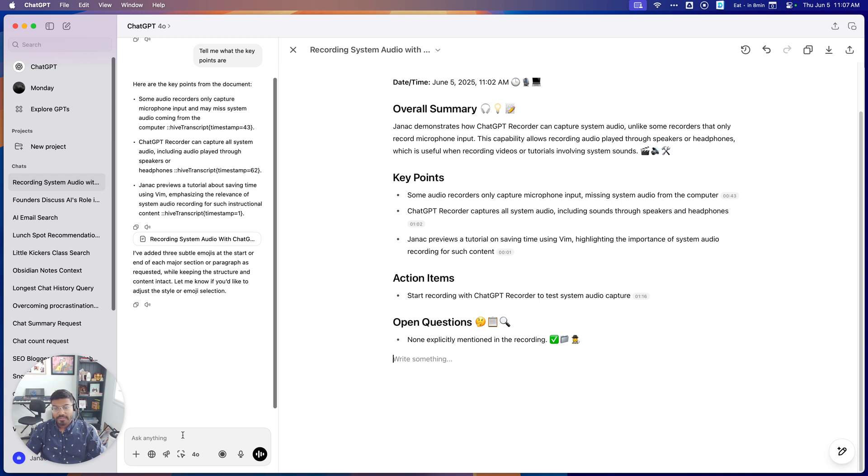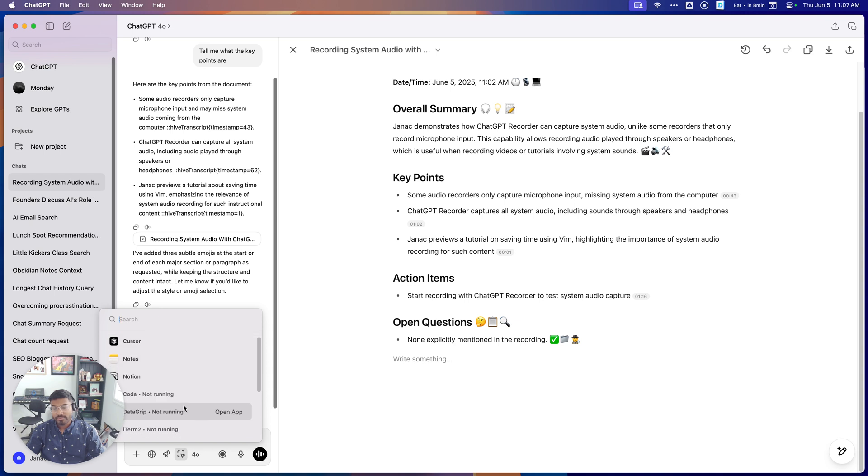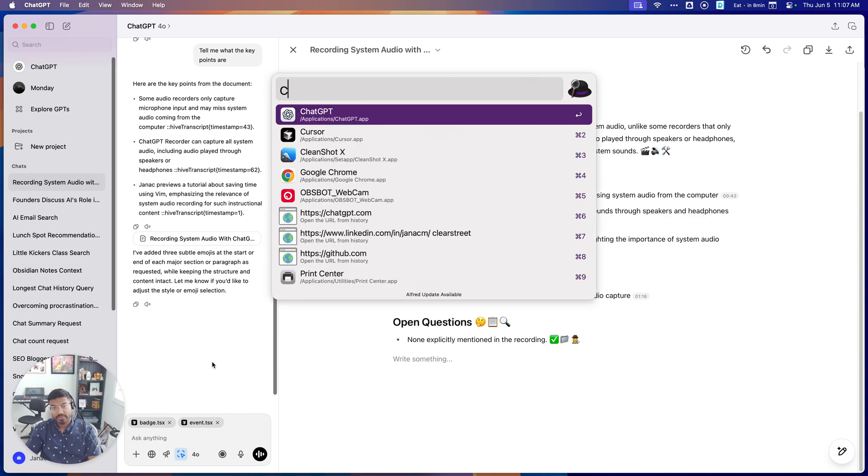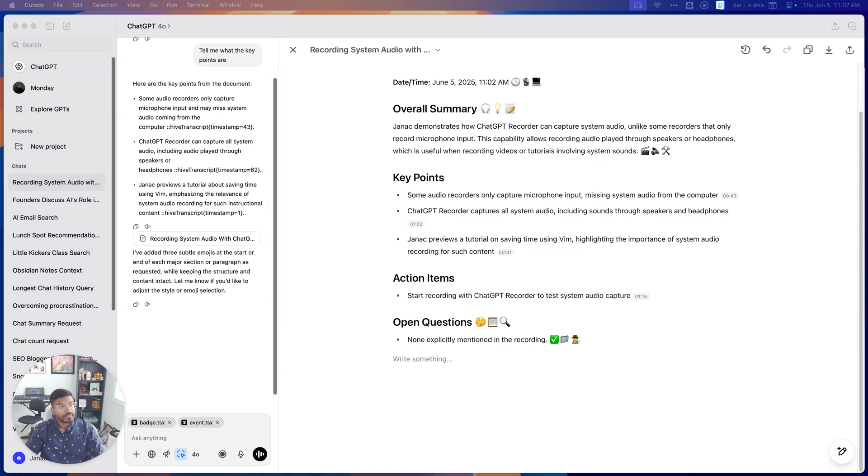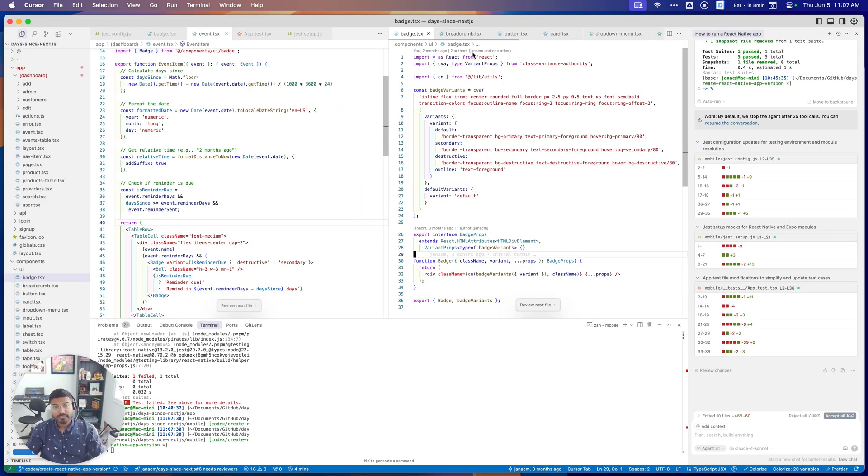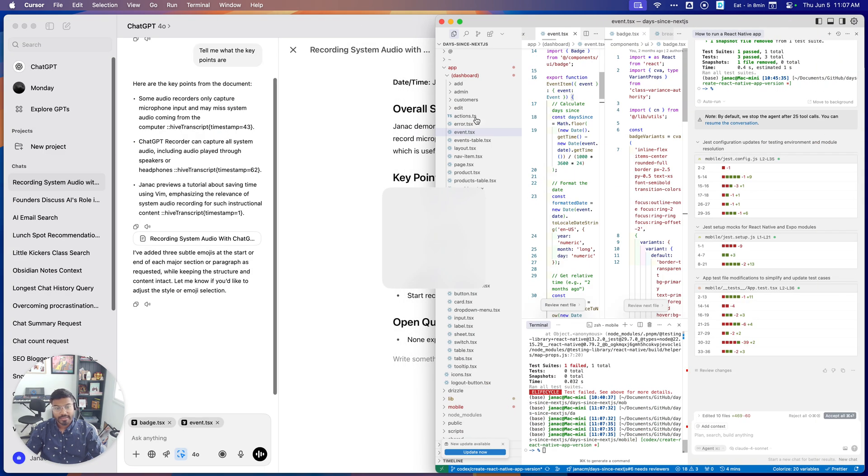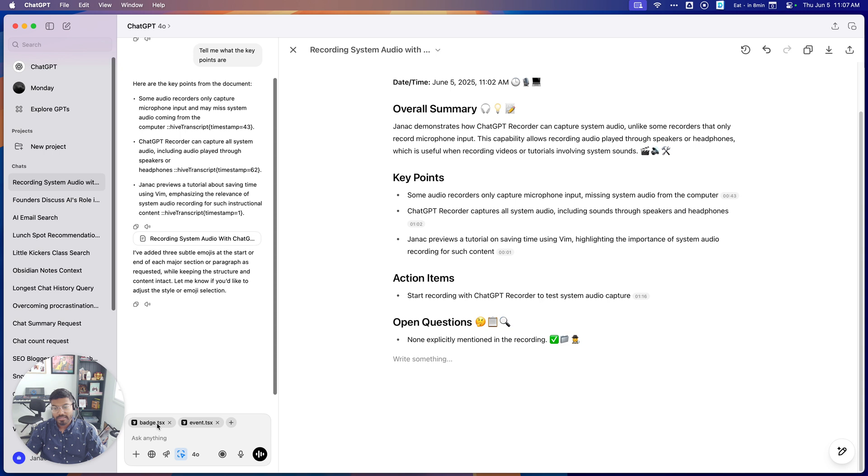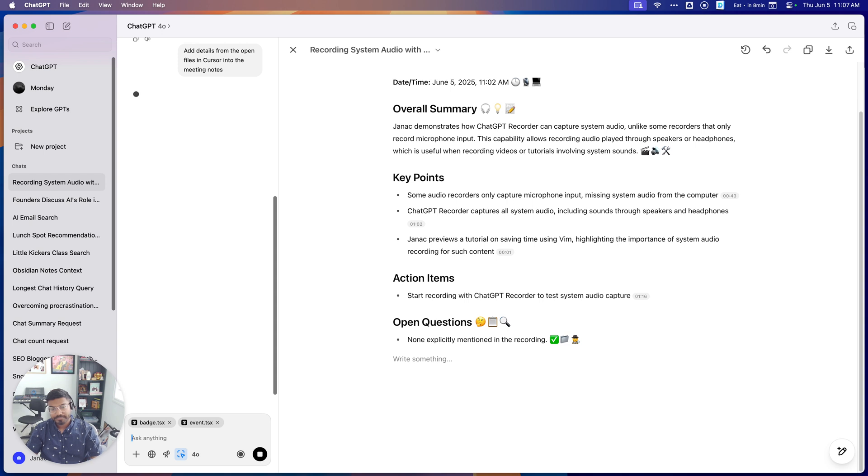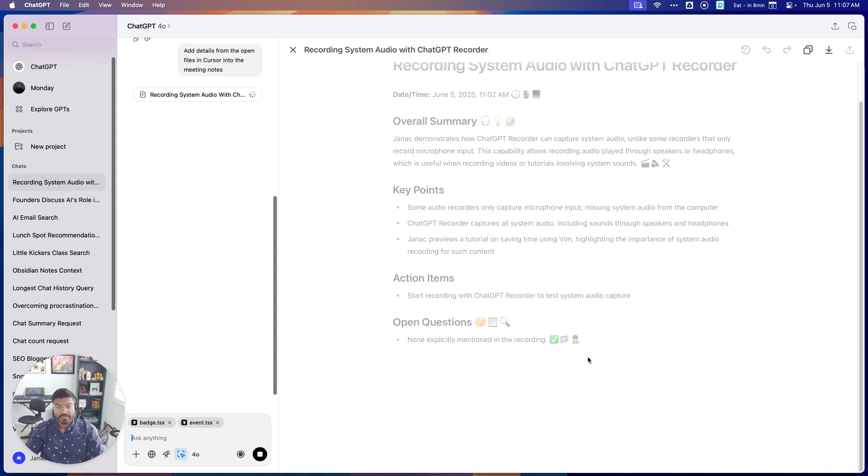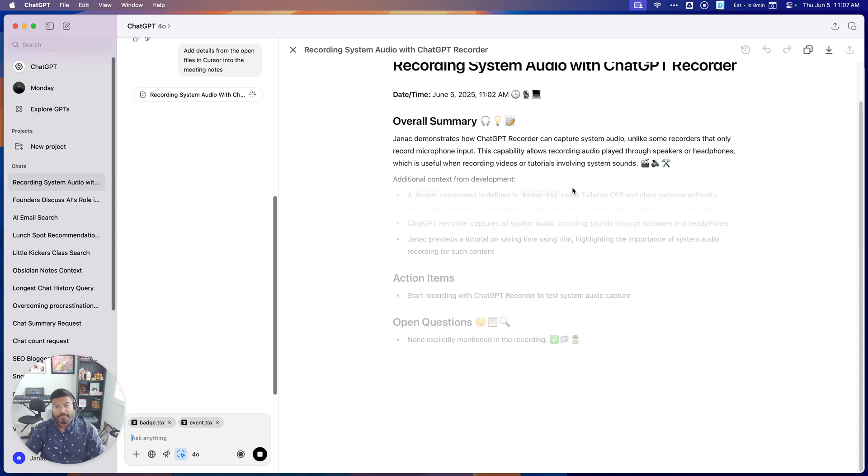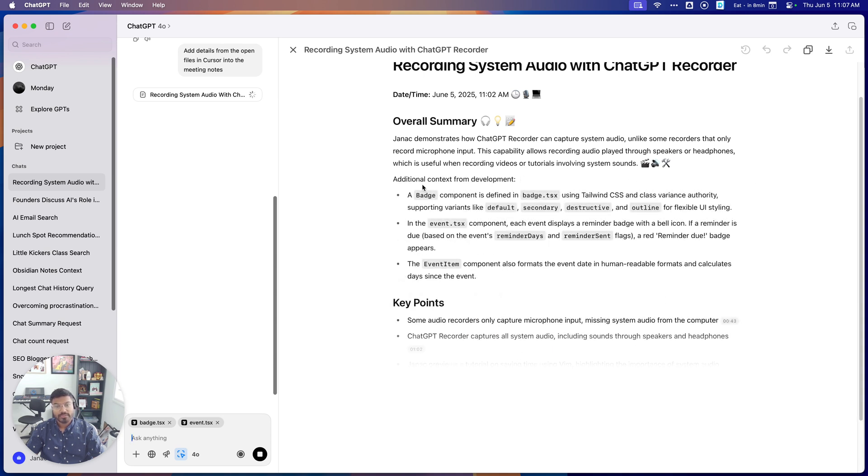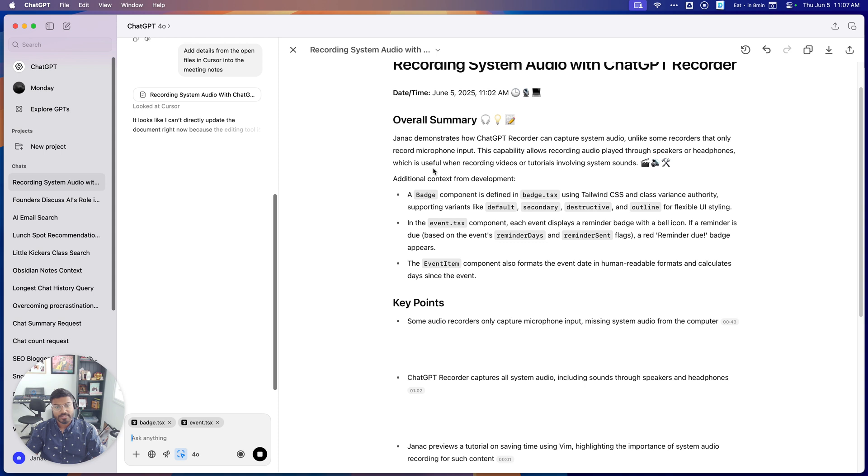The other part is, let's say you want to connect your app. So because ChatGPT lets you connect, I can connect, let's say, with my Cursor or some sort of note. And I can say, let's say I open up a file in Cursor, so I've opened up some complicated Cursor files, and I can see it's picking up those files. And I can say, add details from the open files in Cursor into the meeting notes.